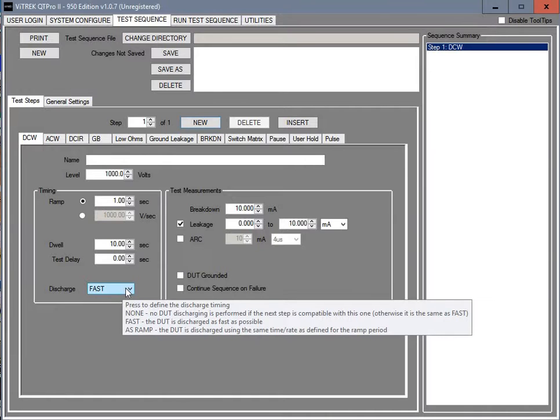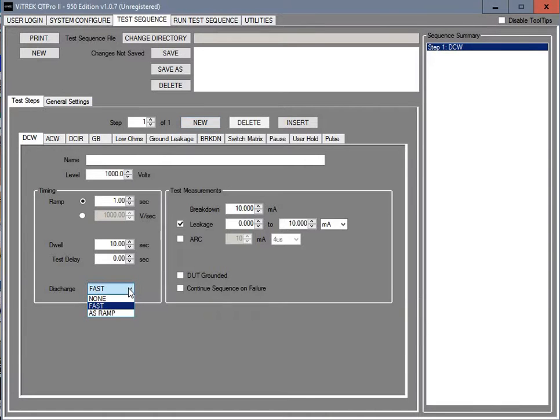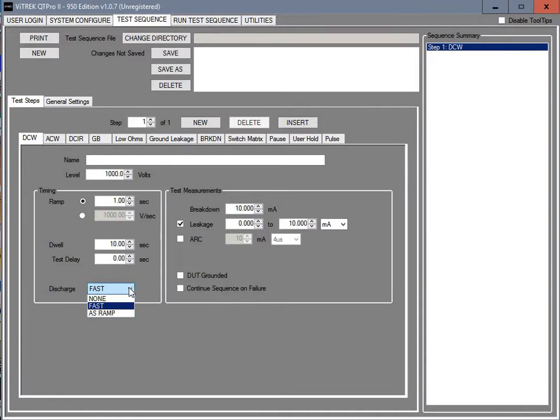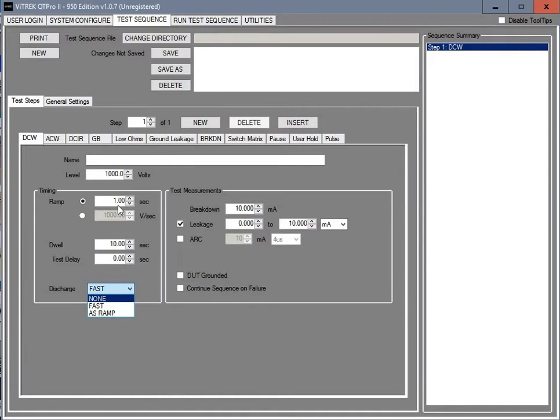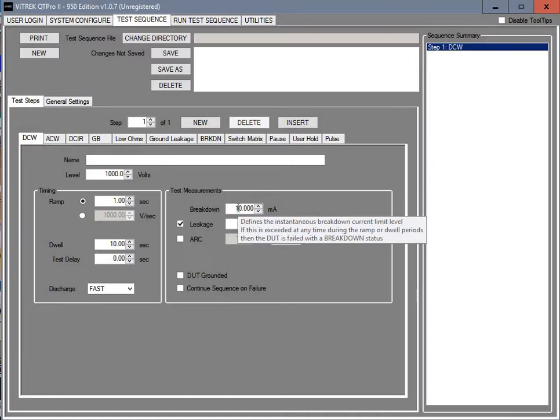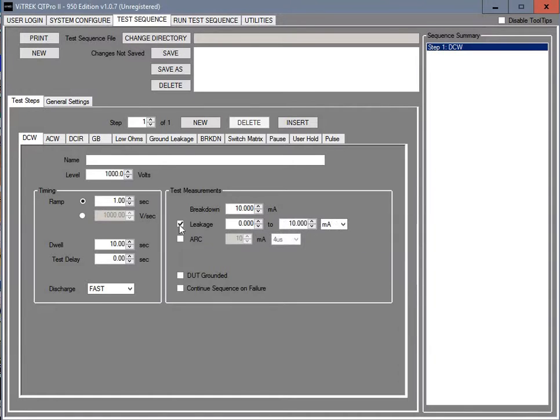Your discharge, there's three different choices. None would be if you want to do multiple steps. Fast is the normal default, which is a fast discharge at the end. Or you can have it as ramp, which means it will descend at the end at the same rate that it was ramped at the beginning. We're going to leave it at fast.